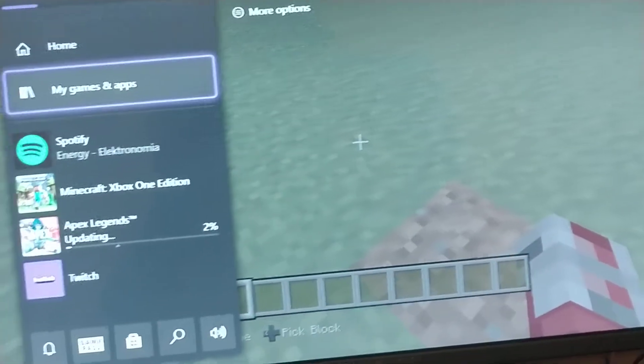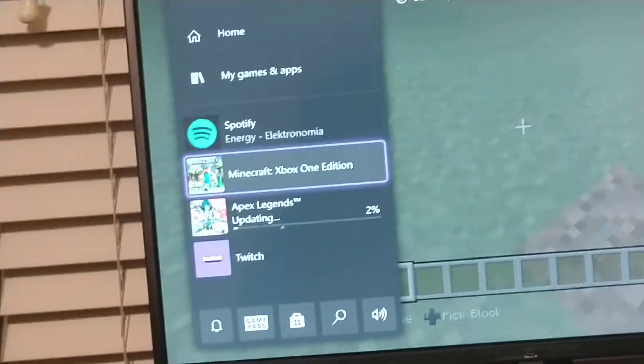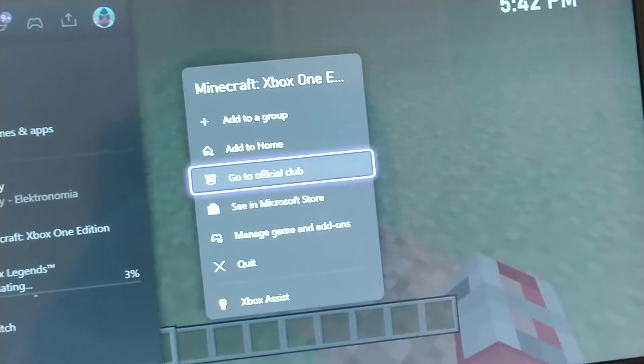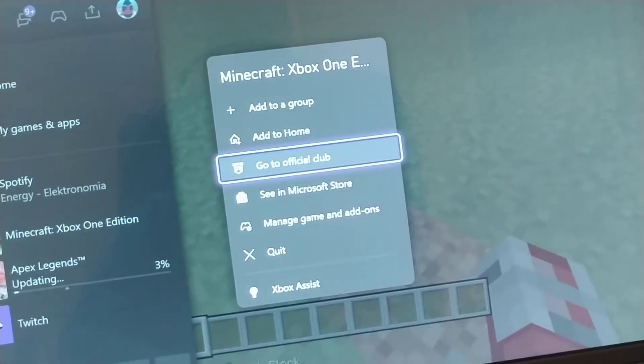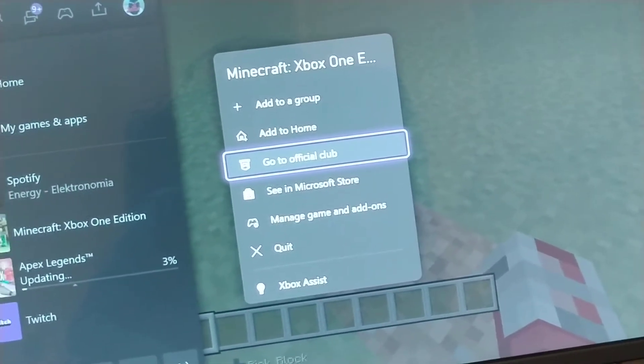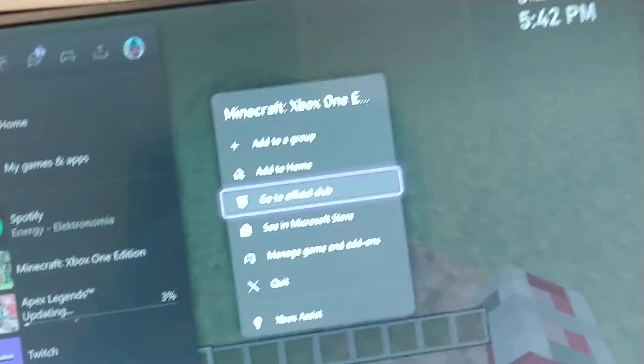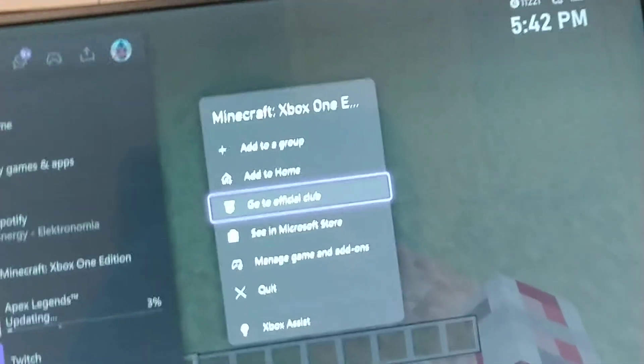Hey guys, today I'm going to show you how you can make a custom tag. So you want to click on your game. I am going to go to the club. I'm going to click on the clubs.